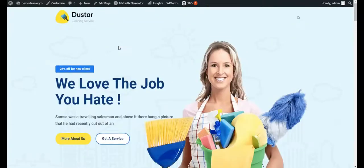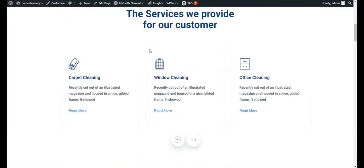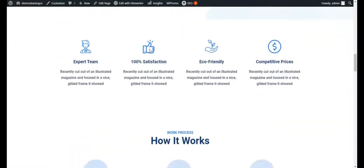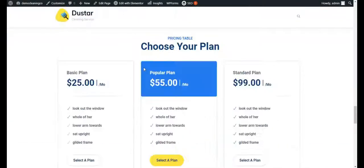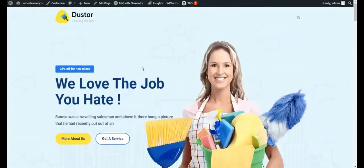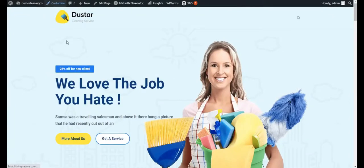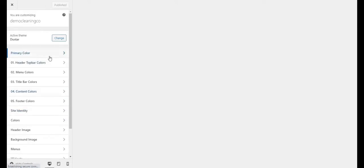The demo is imported but it's not exactly like the ThemeForest demo. We'll need to change the logo, set up the menus, and then customize all the pages. The menus are not appearing, so we'll fix that first, then change the logo, and then customize the footer. Click on Customize to begin.